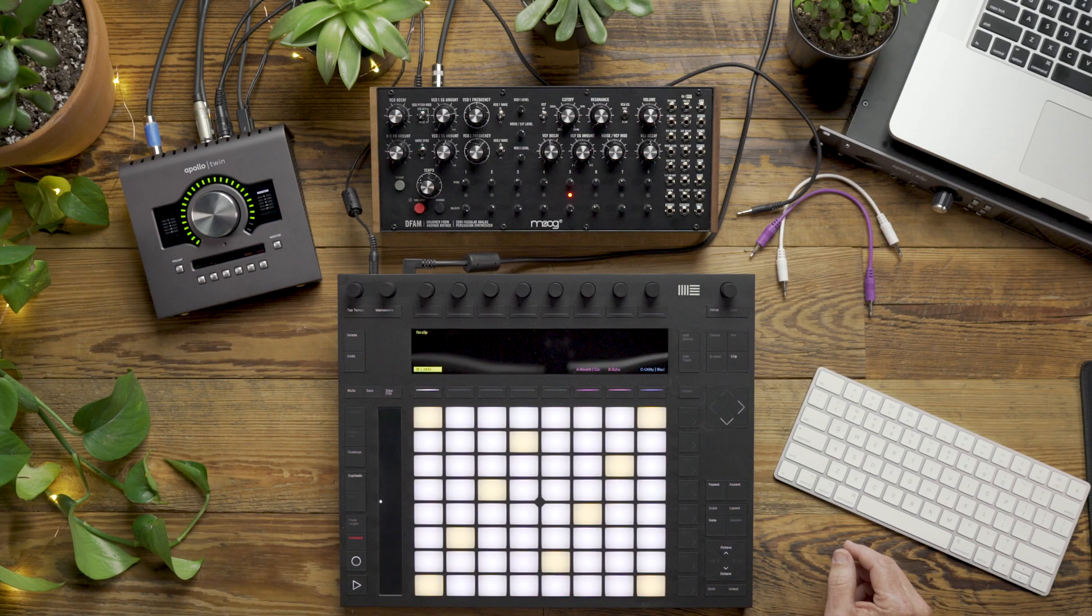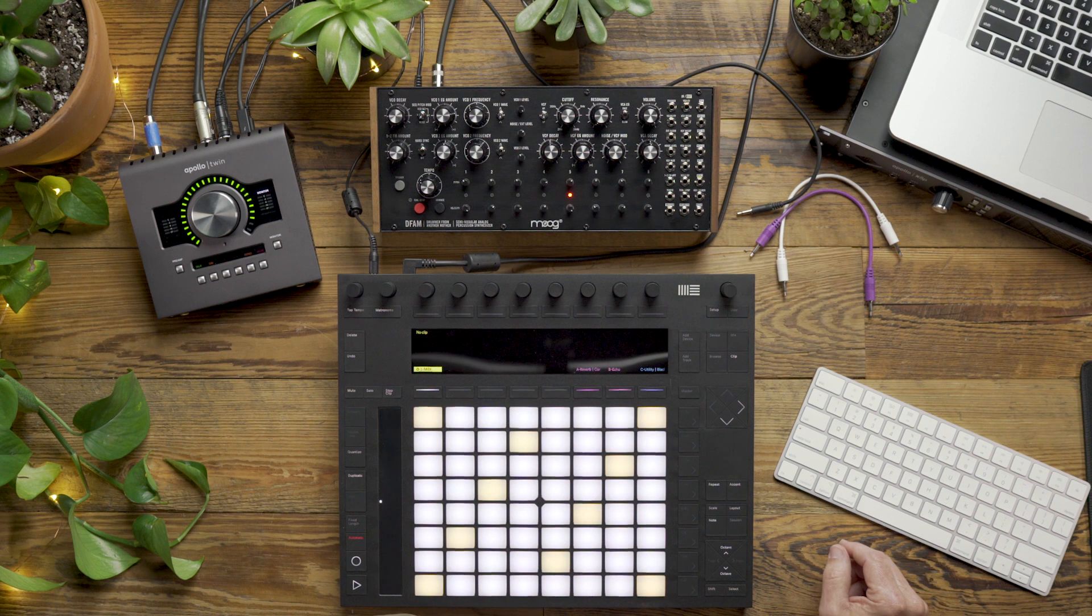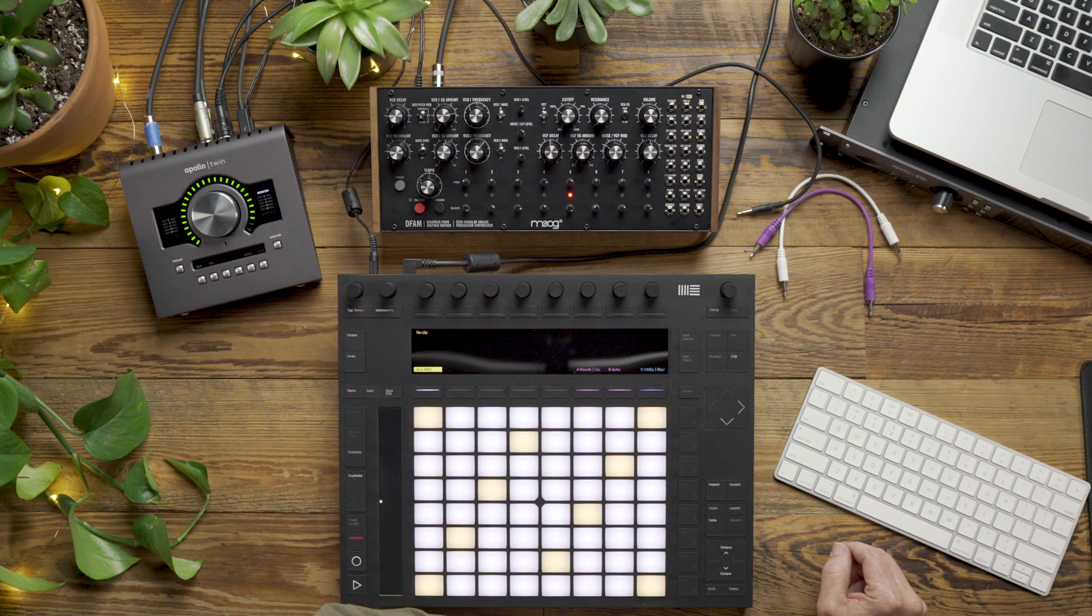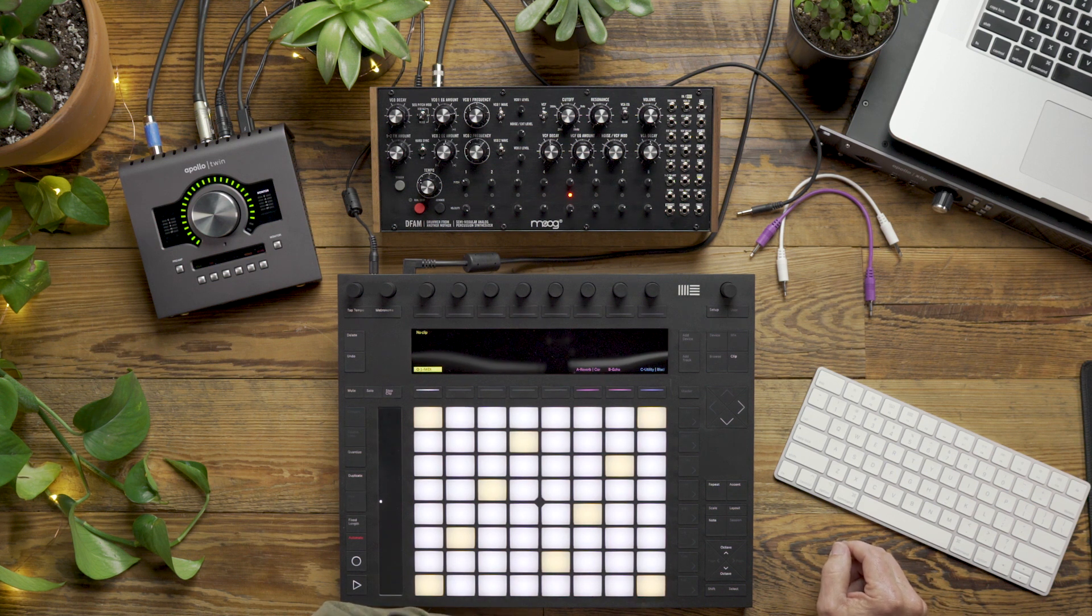Hi everyone, today we're going to take a look at how to synchronize your DFAM to Ableton Live using CVTools.